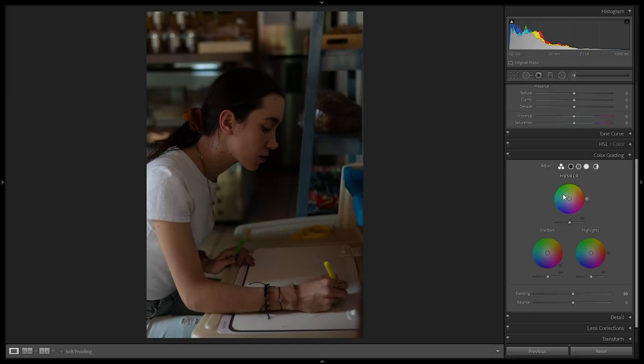The midtones are particularly important because they control a lot of the skin tones. If you're doing portraits, skin tones will always be in the midtones, because skin is neither overexposed nor underexposed — it's the part of the image where we want the best dynamic range. We also have two new adjustment tools below the color wheels: blending and balance. Blending didn't exist in split toning, and I'll cover both of these further along.